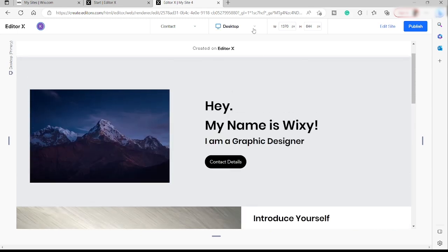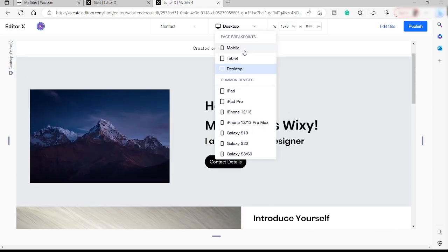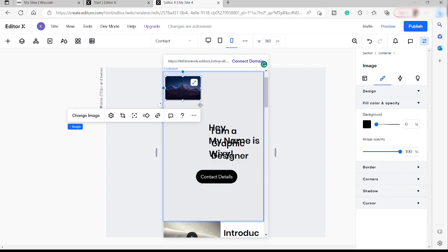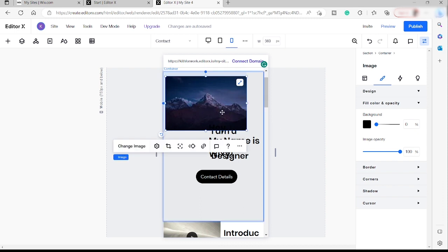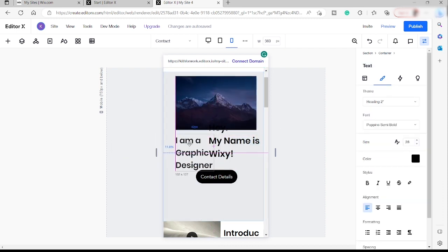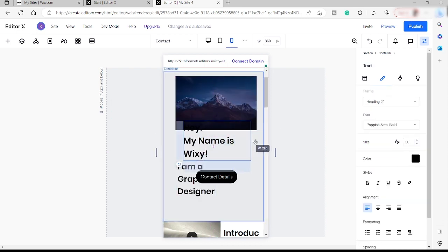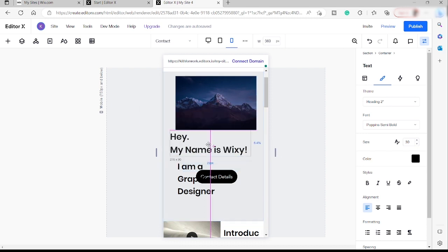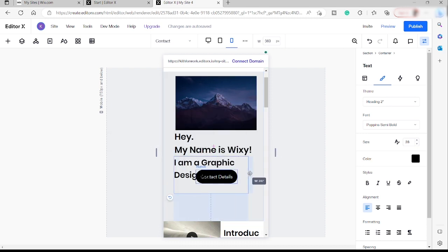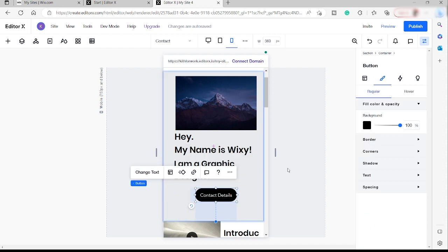Over here you can also change the view from desktop to mobile. You can move the image and other elements around — they should show up in the mobile layout. You can see your name appears here. You can easily adjust the mobile view separately from the desktop view. Once you're done, just click Publish.